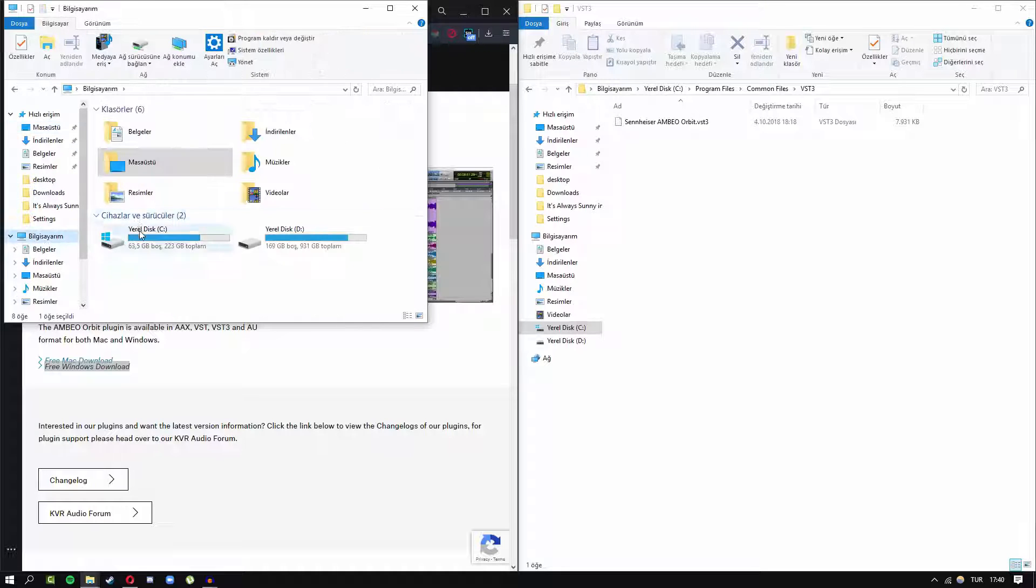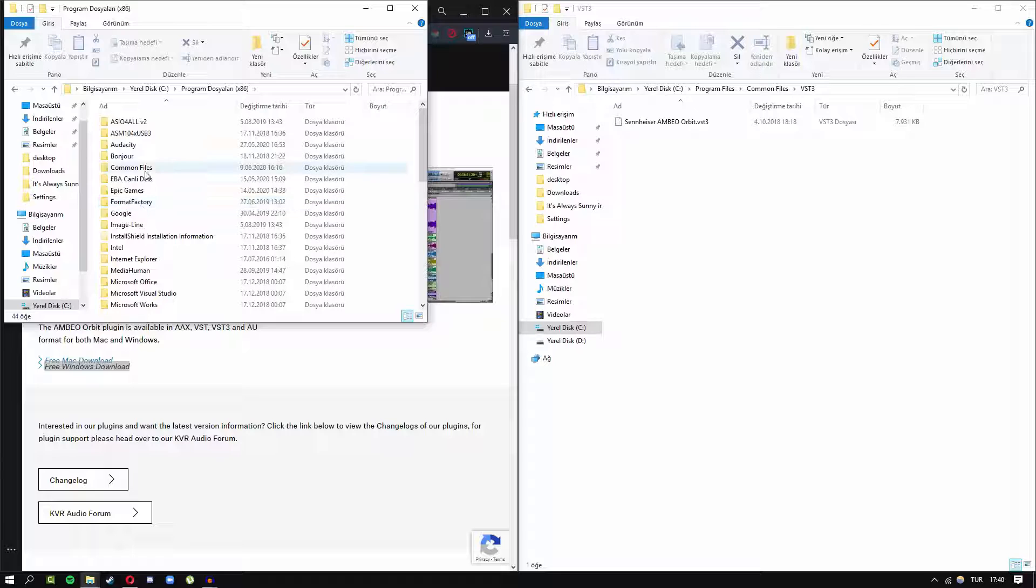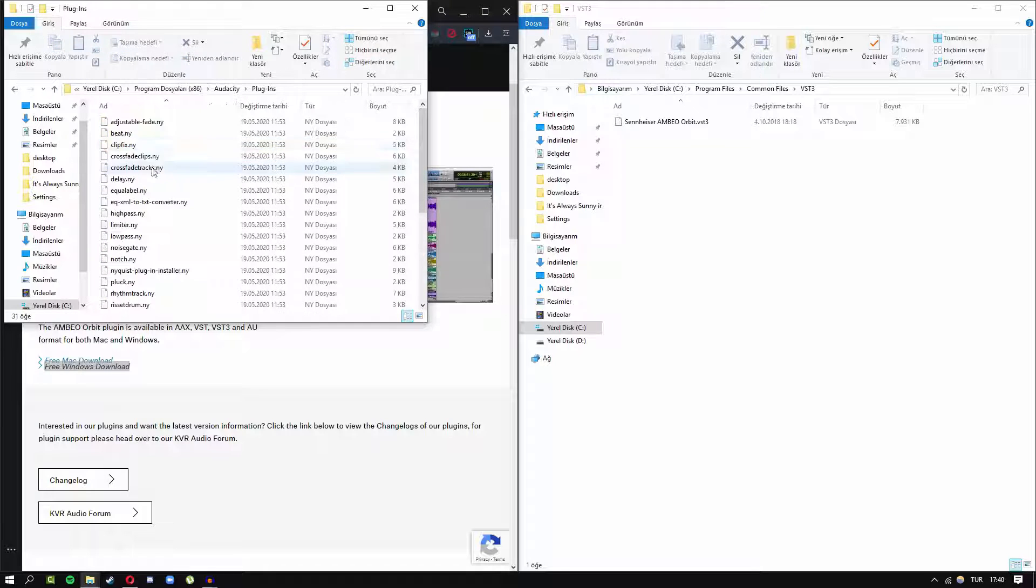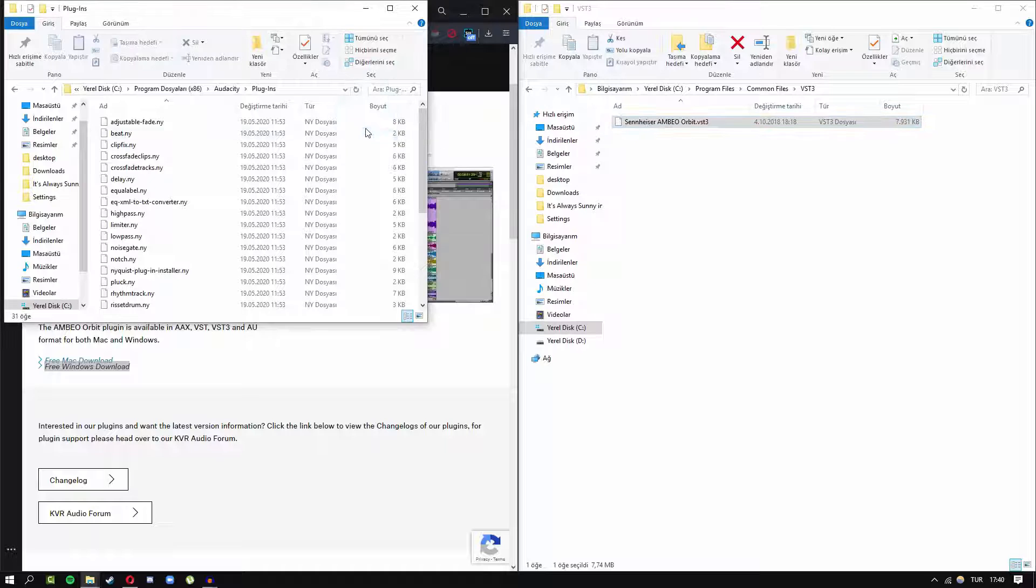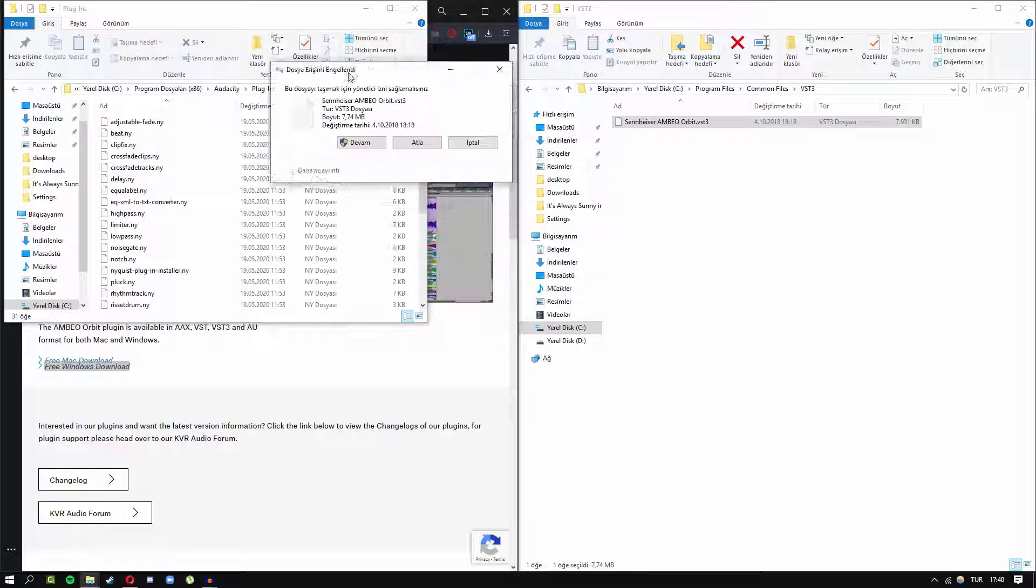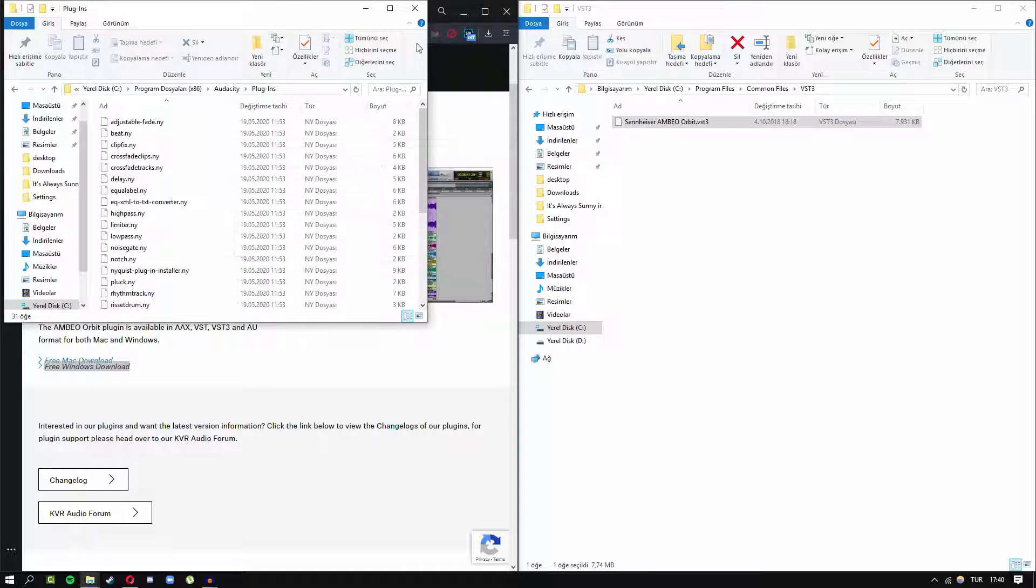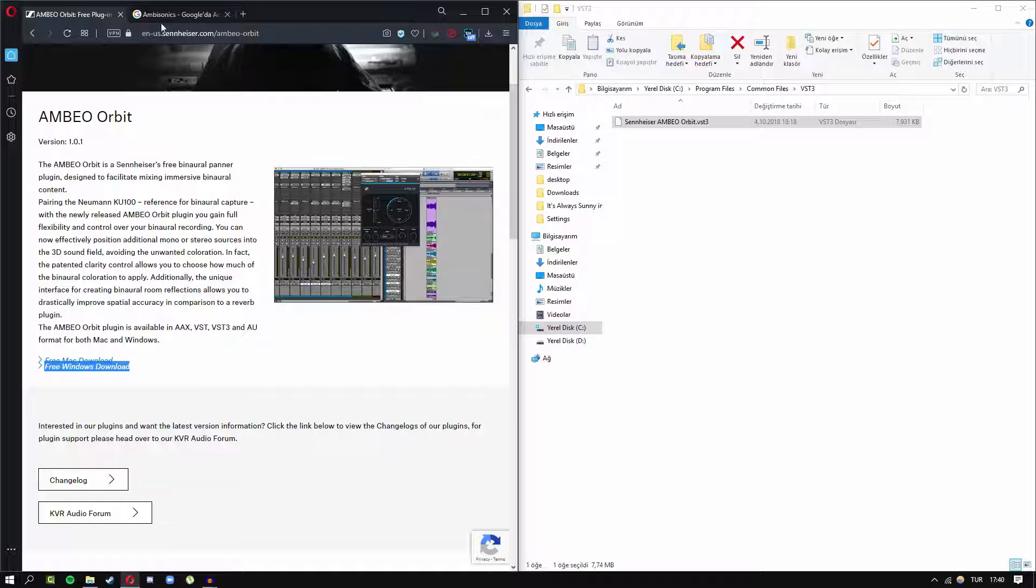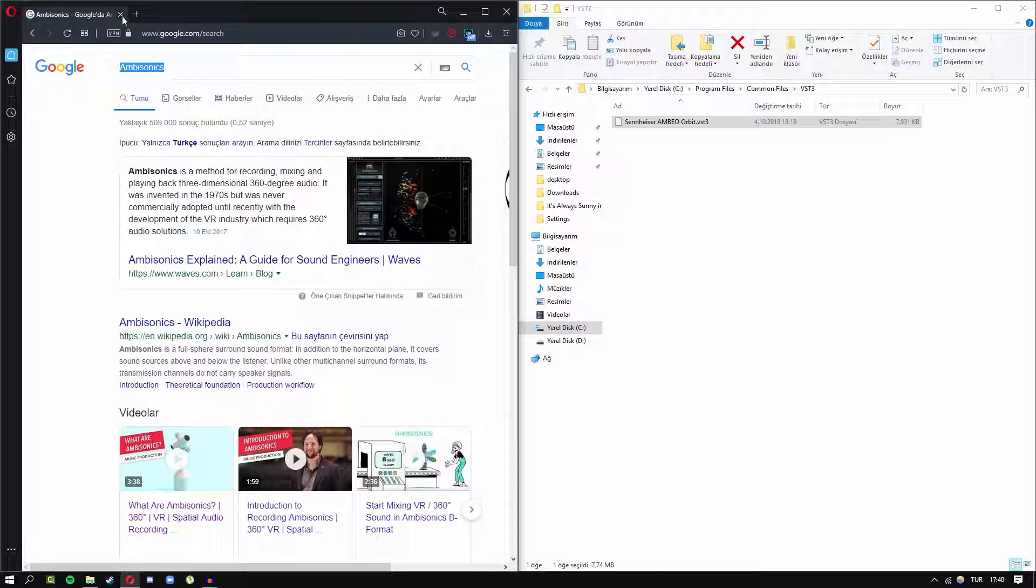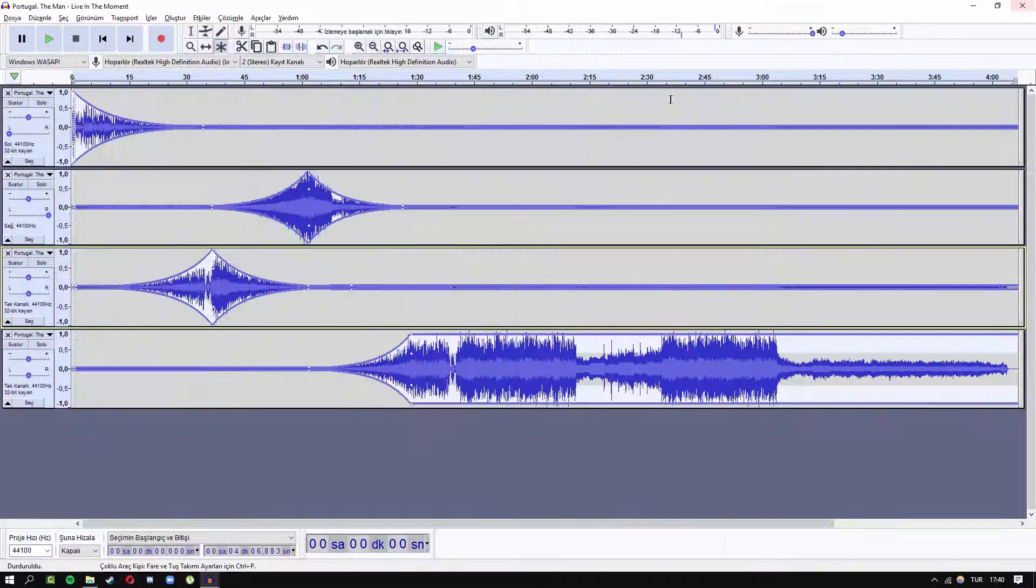So it should be under program files and Audacity. Here it is. I've already done it, so this is the end of that step.